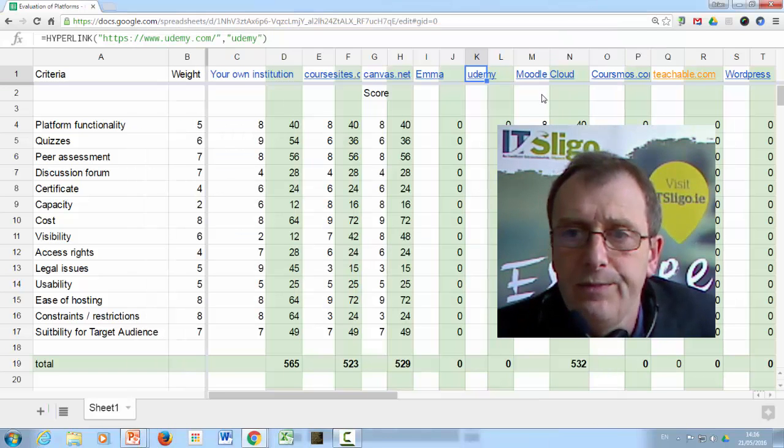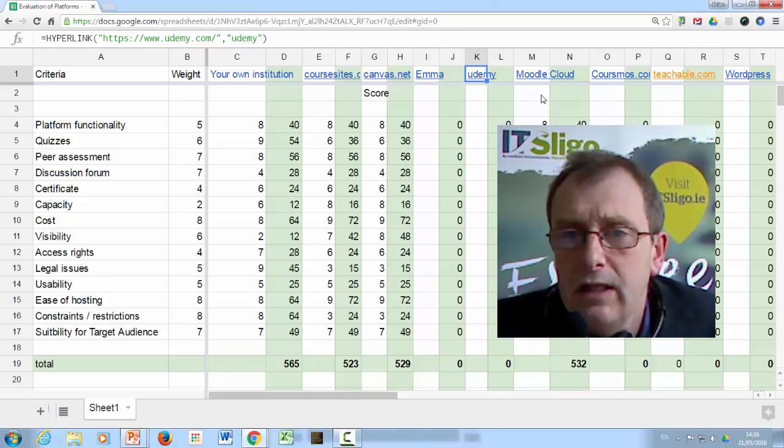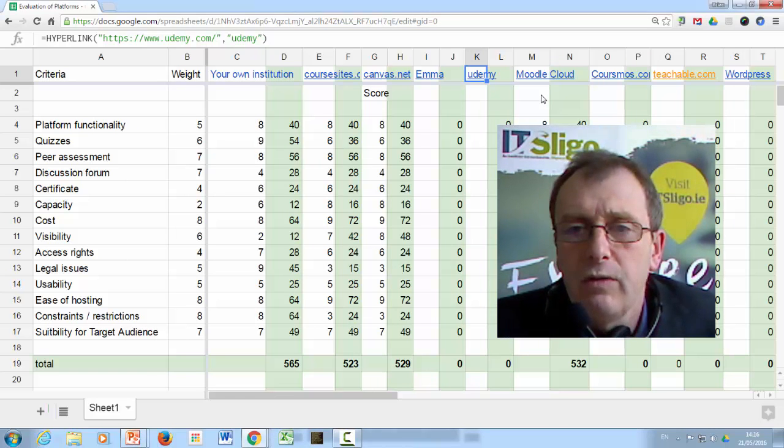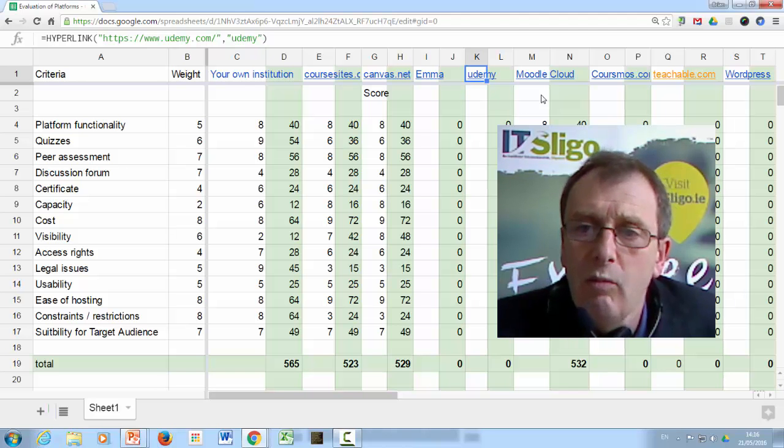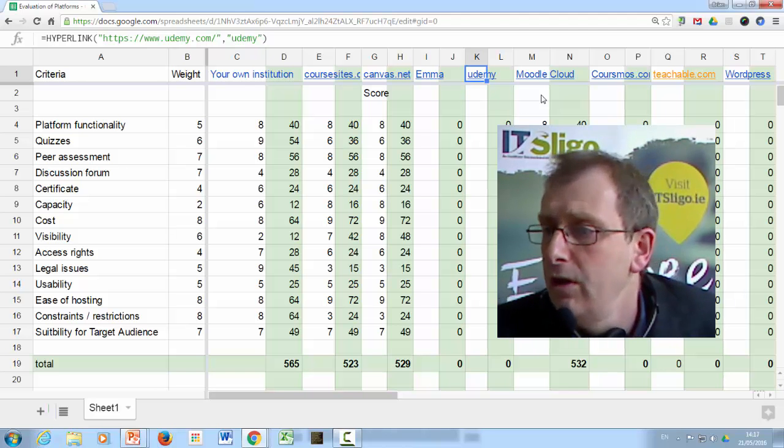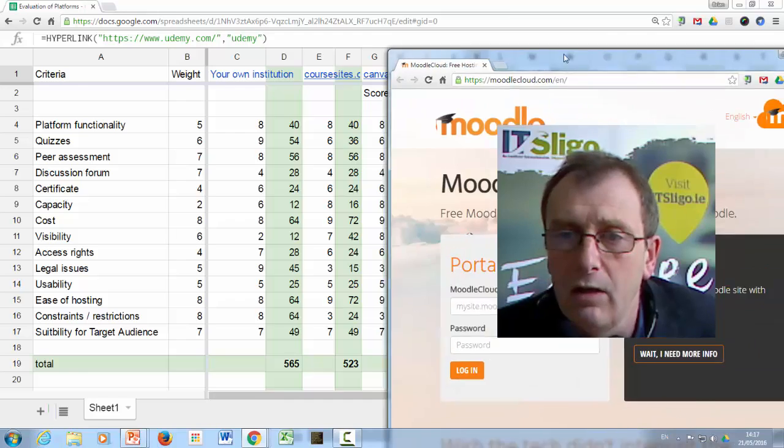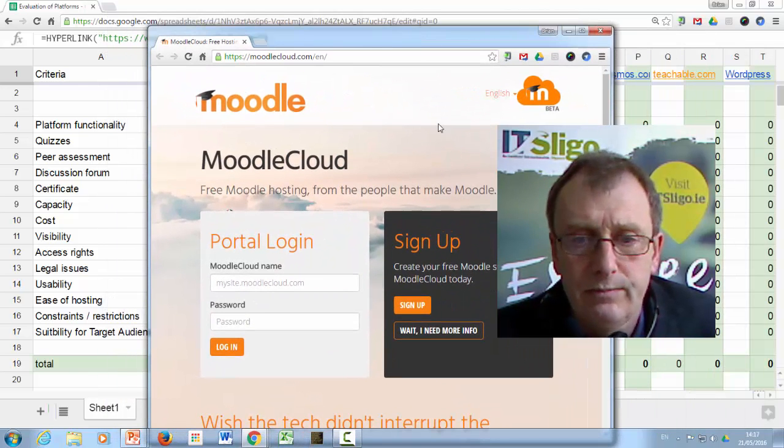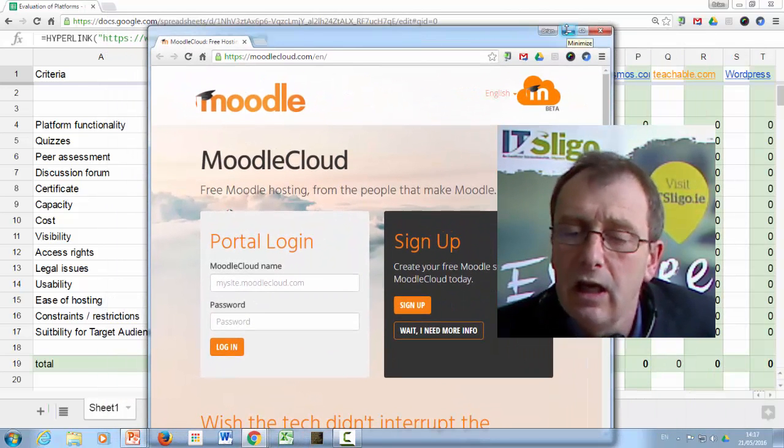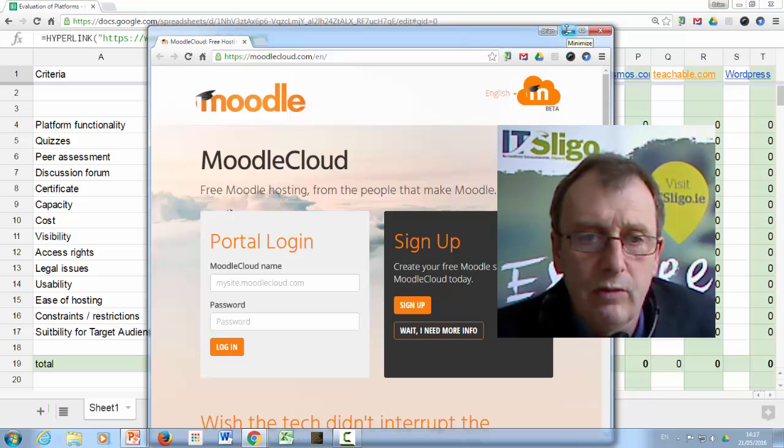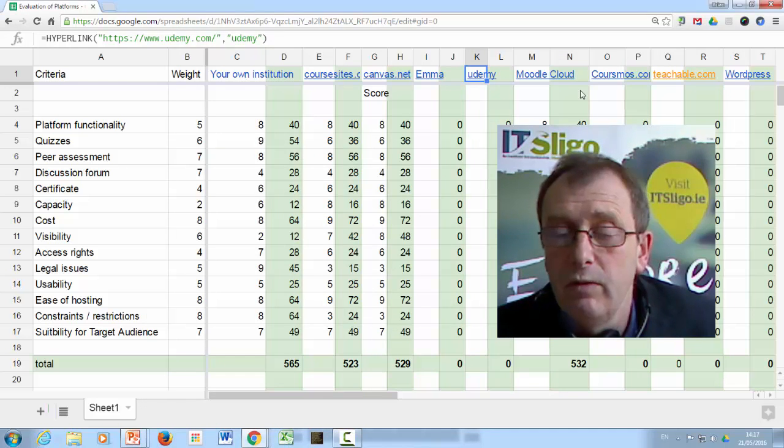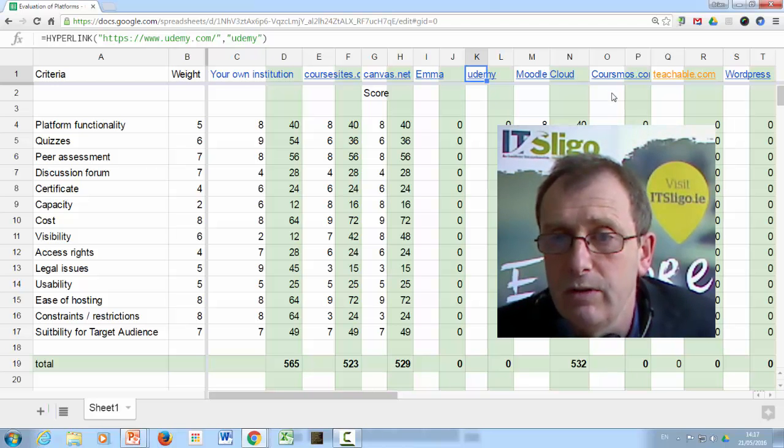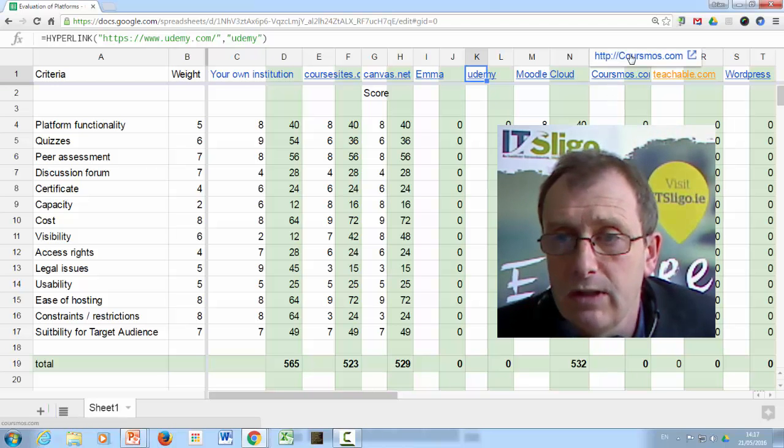Moodle Cloud. Now, this is very interesting. It is free, but it's only up to 50 users. So if you're considering Moodle and want to prototype your course, you may like to check out Moodle Cloud and it has all the Moodle functionality and you don't have to set it up on your website. It's there for you. Of course, it isn't massive. So it would only be useful to use as a prototype.